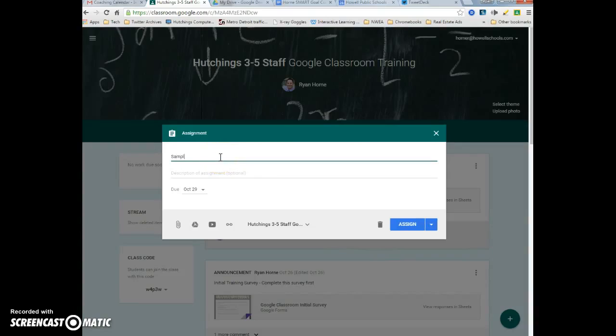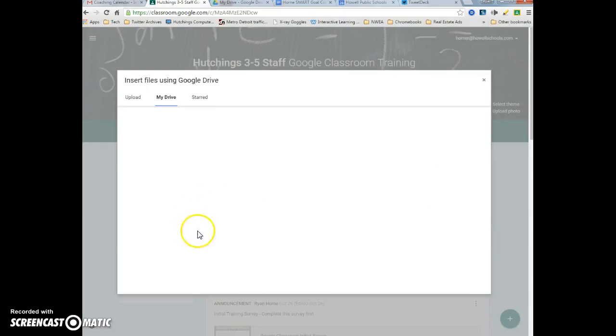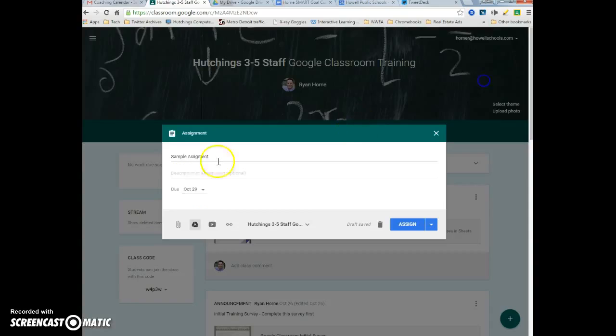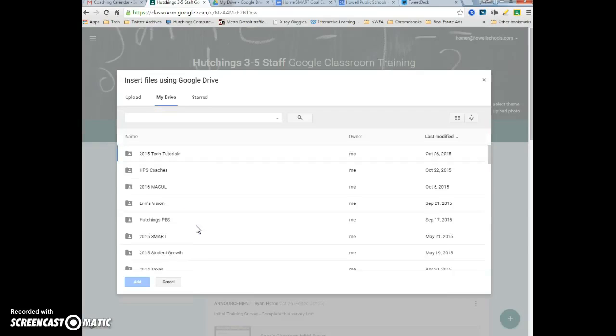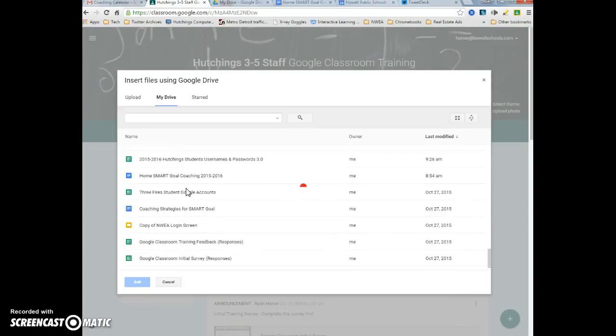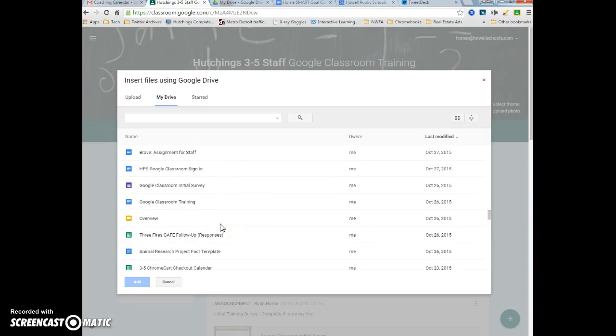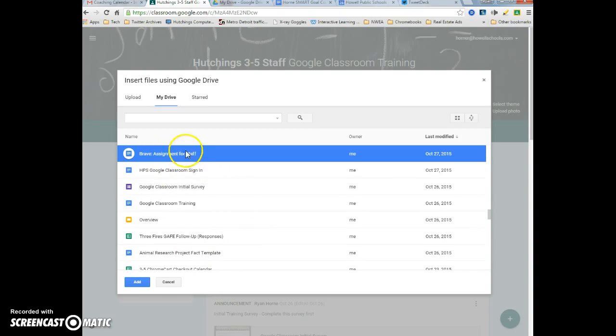This is my sample assignment. I spelled it wrong but that's okay for now. I'm going to add a document from Google Drive by clicking attach from Google Drive. I'm going to find the handout that I want to attach. Here's my handout.